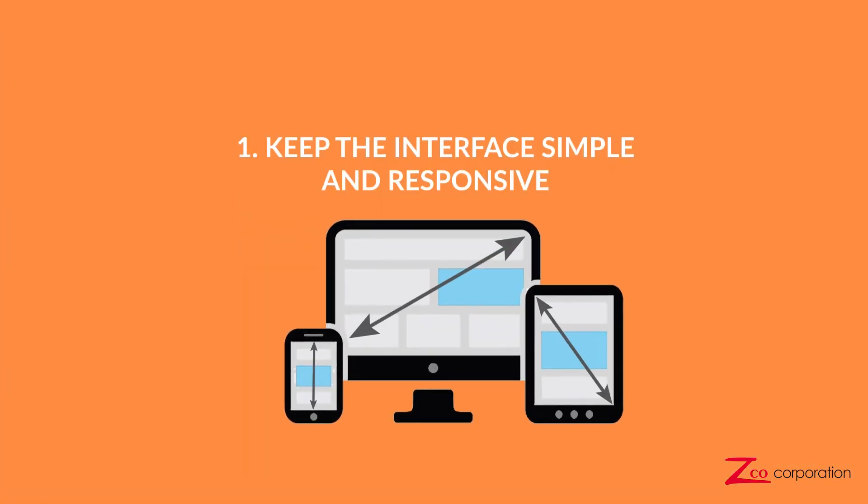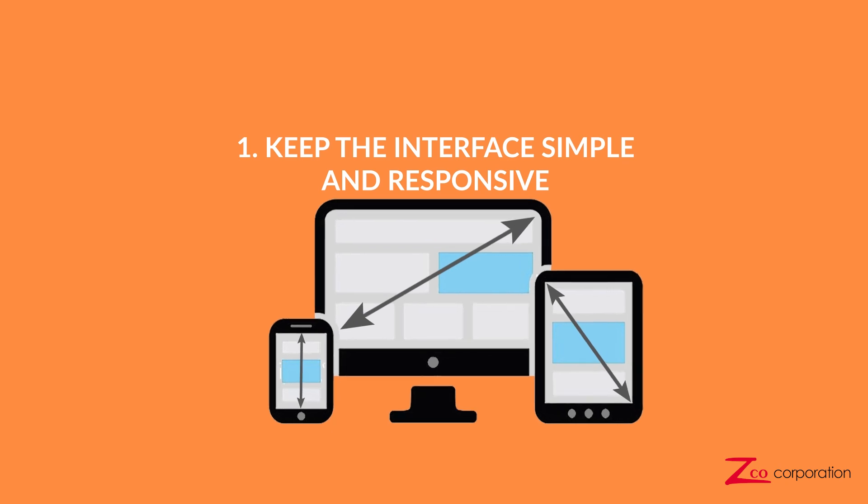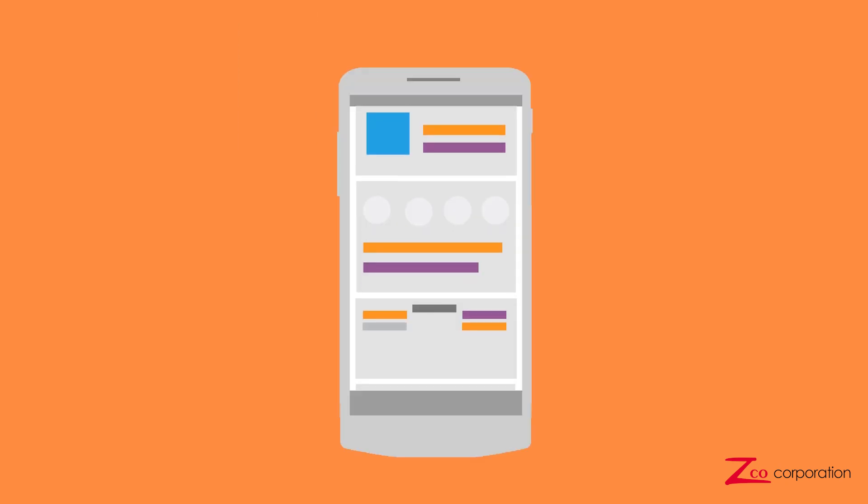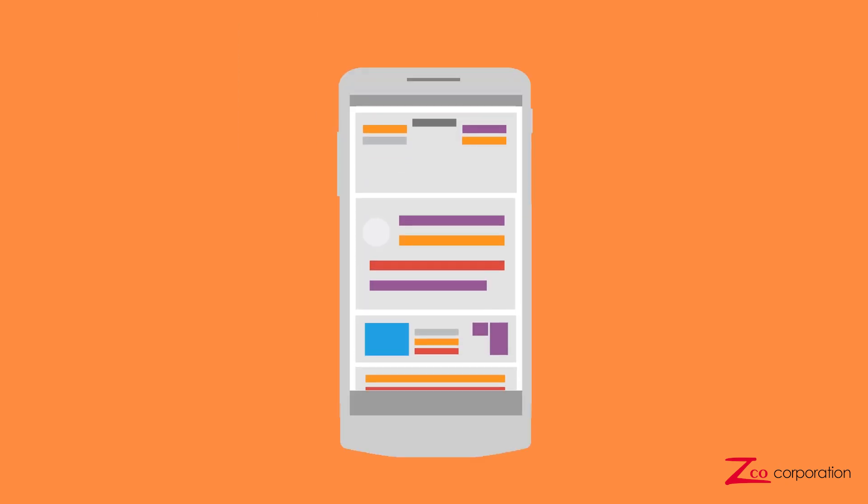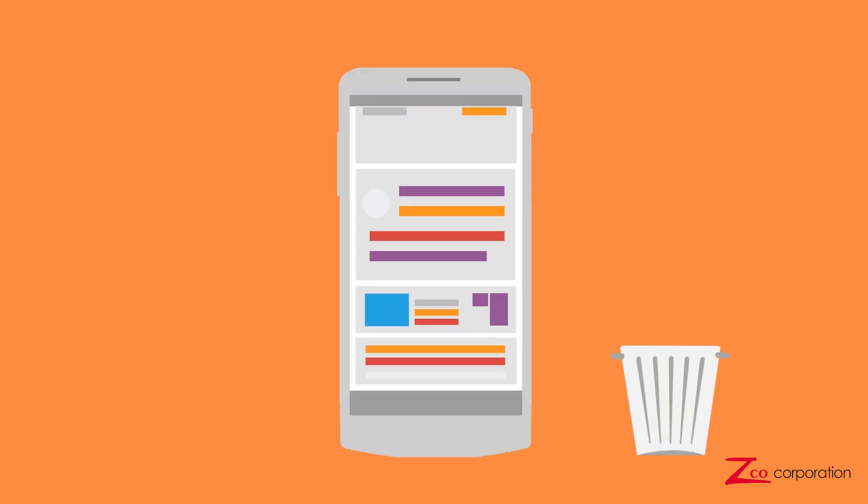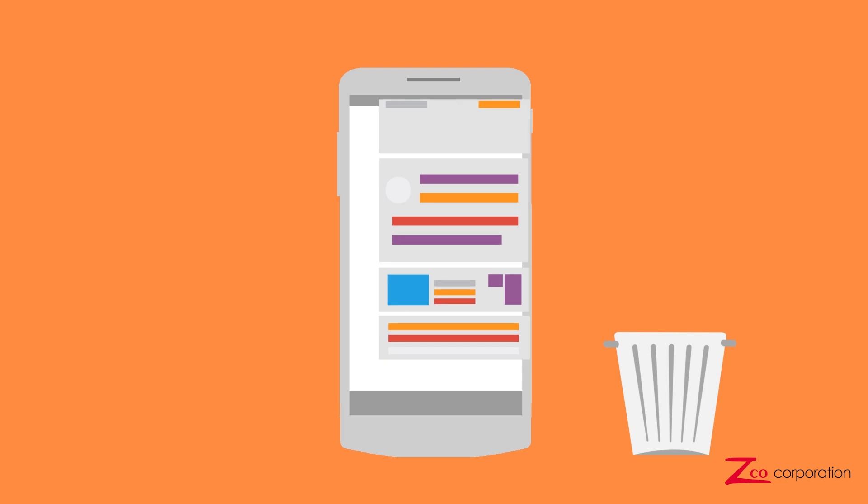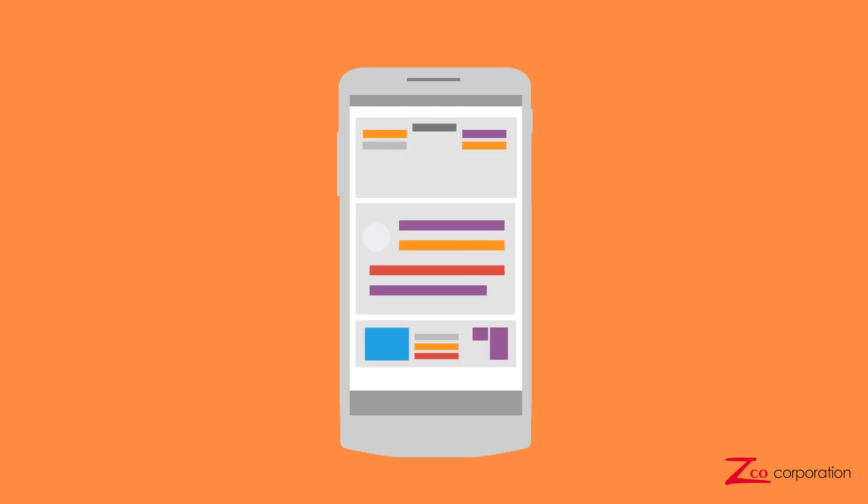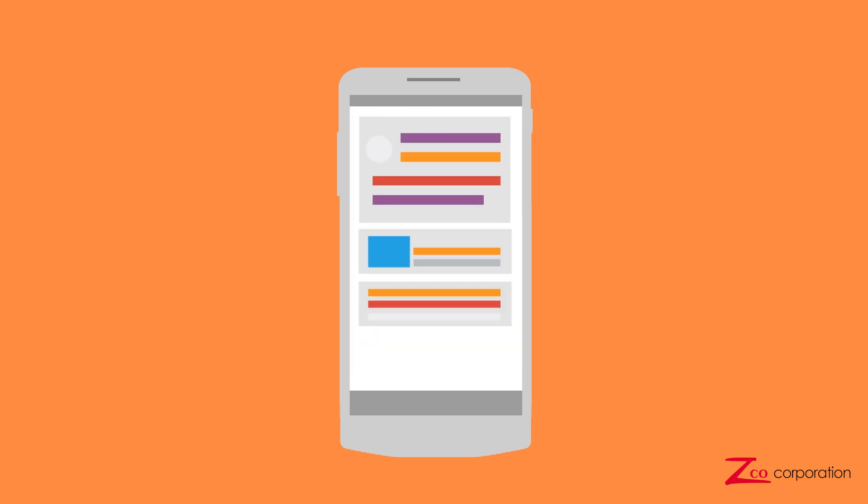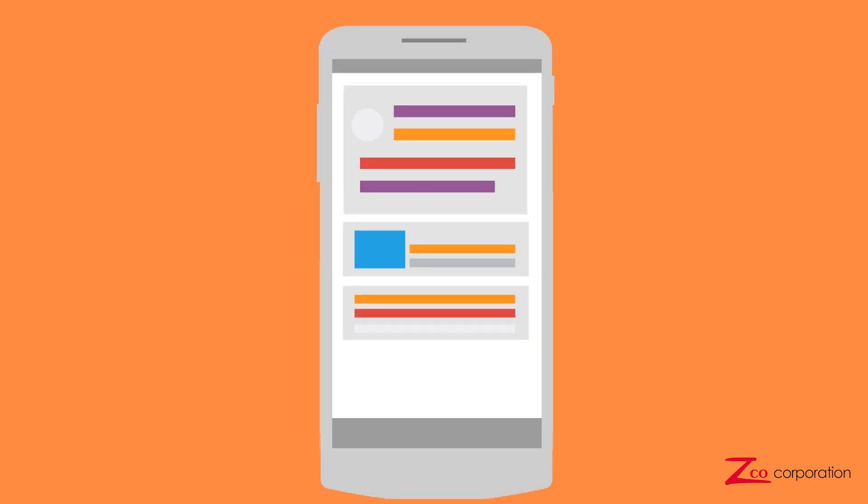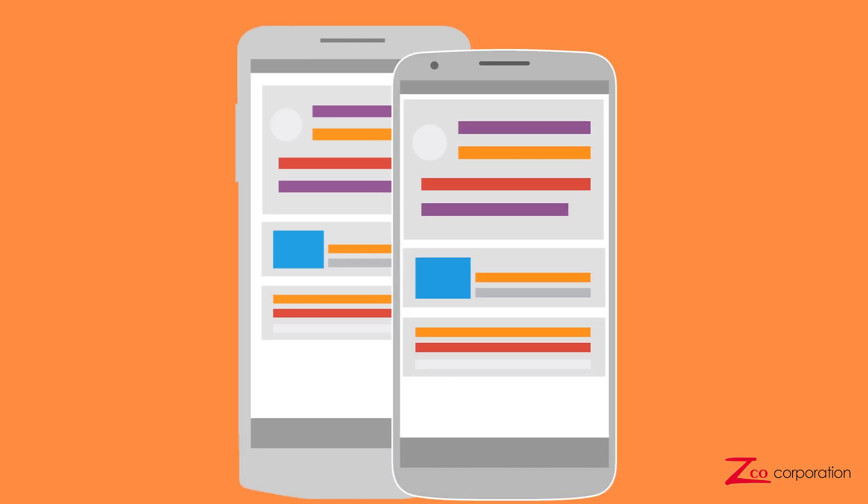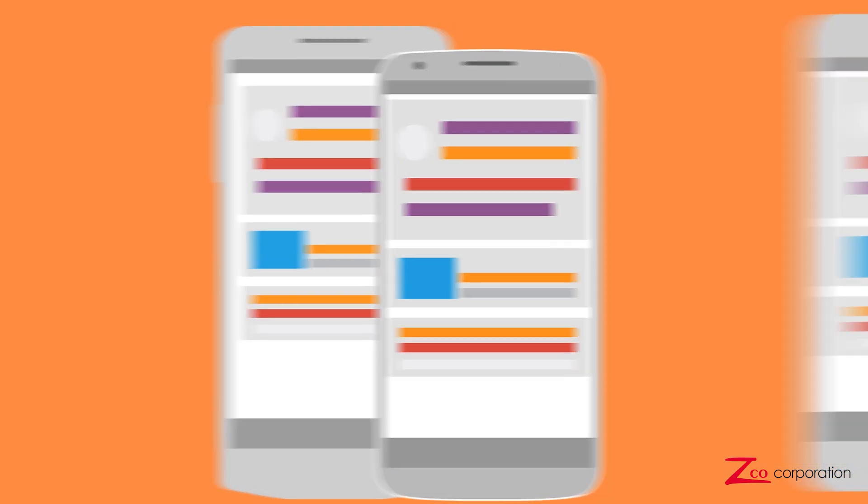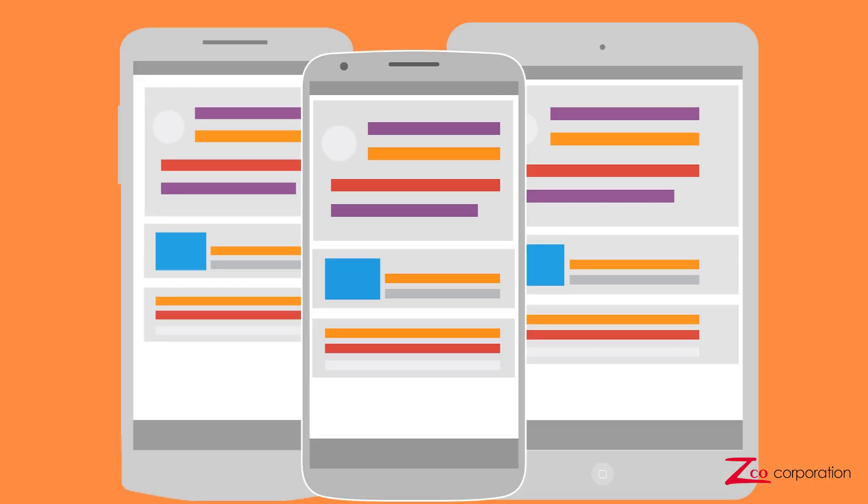Number 1. Keep the interface simple and responsive. It can be hard for a user to know what to do if they're immediately overwhelmed with content. Streamline each screen to only show users the essentials. It's also important that the app's display scales consistently across a wide variety of mobile devices.